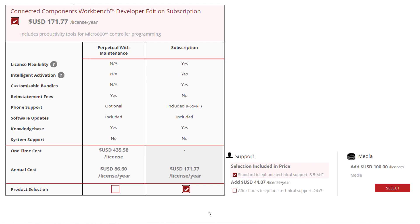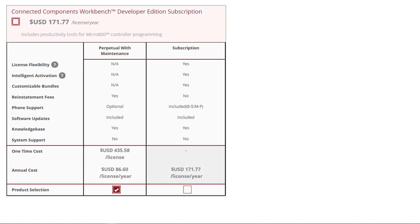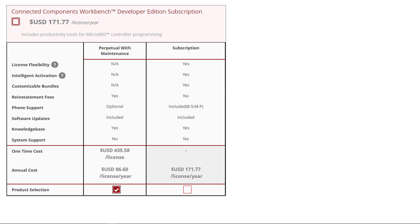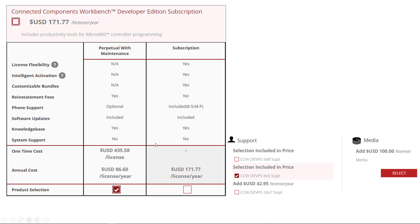So that's the Developer Edition. And then the other choice with the Developer Edition is to go with the Perpetual with Maintenance. $435.58, one-time license, and then you can add 24-7 support for $42.95 a year. So that's kind of weird. You spend $435 up front, and you've got it for life. That includes all the software updates. See right here? Software updates. And there's no reinstatement fees if you're paying a subscription.